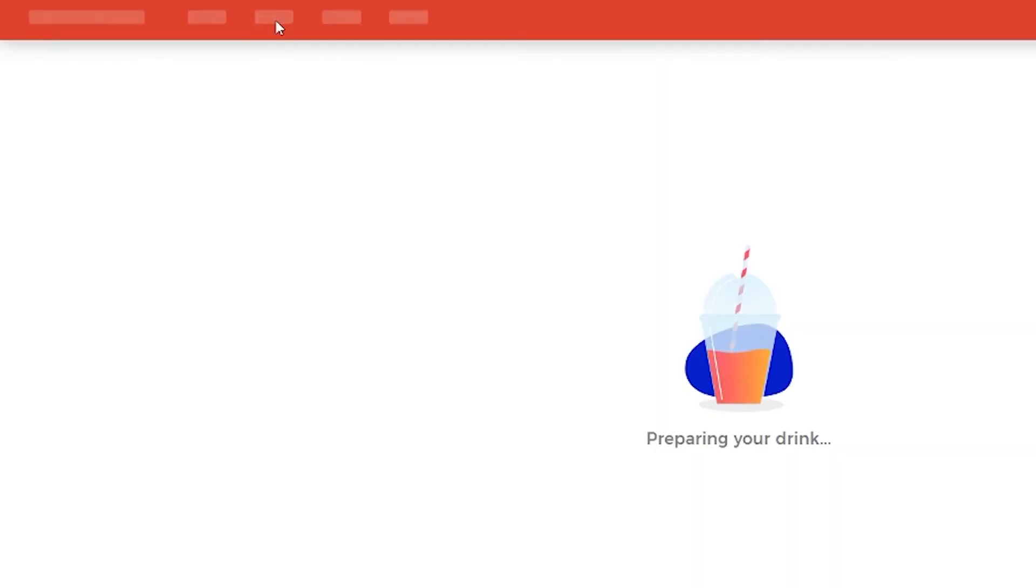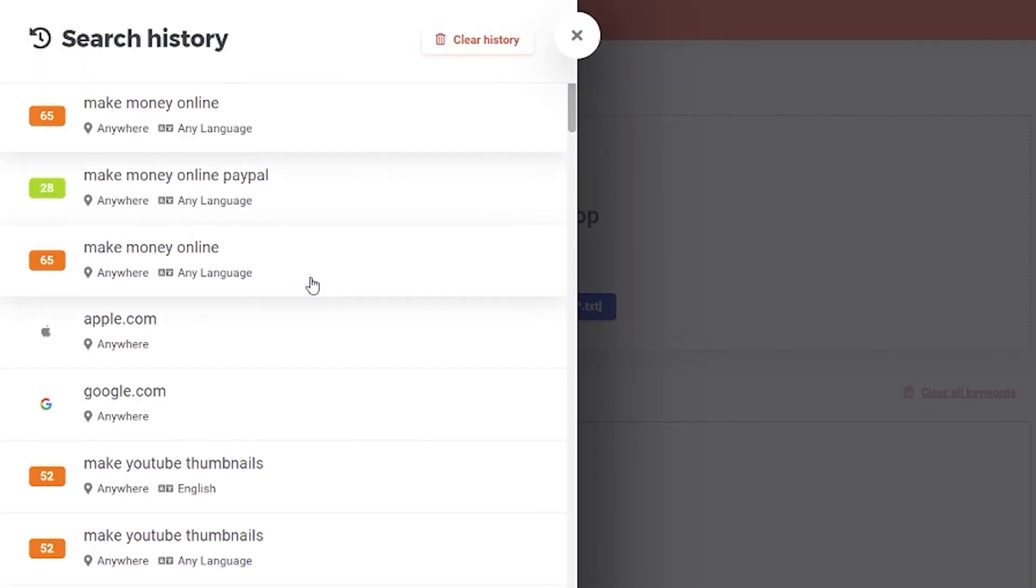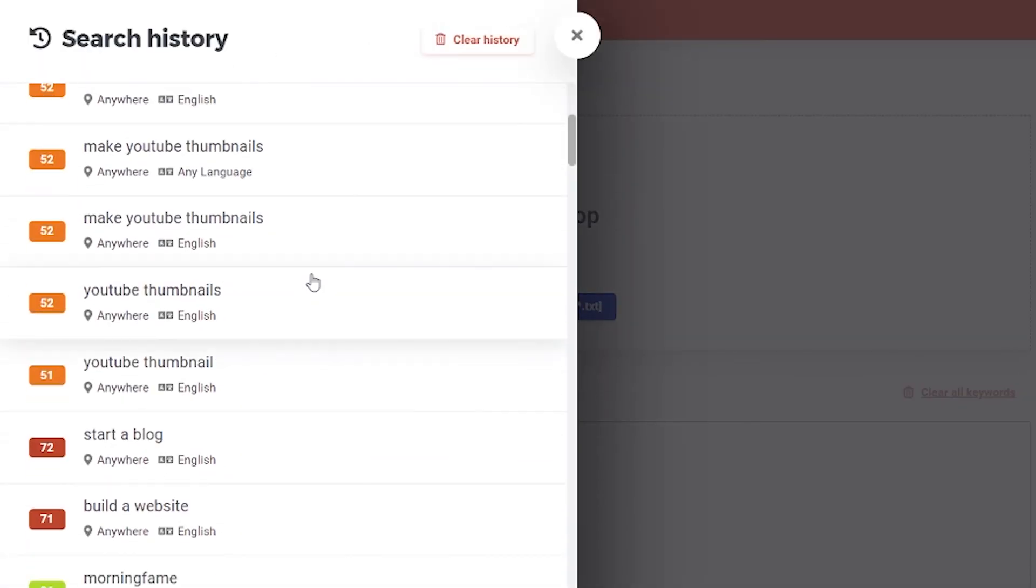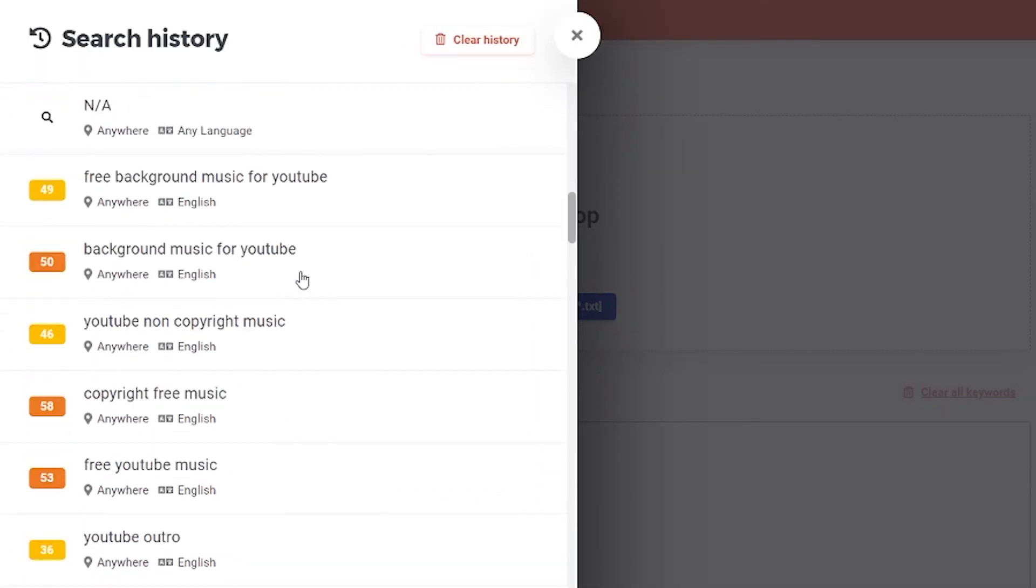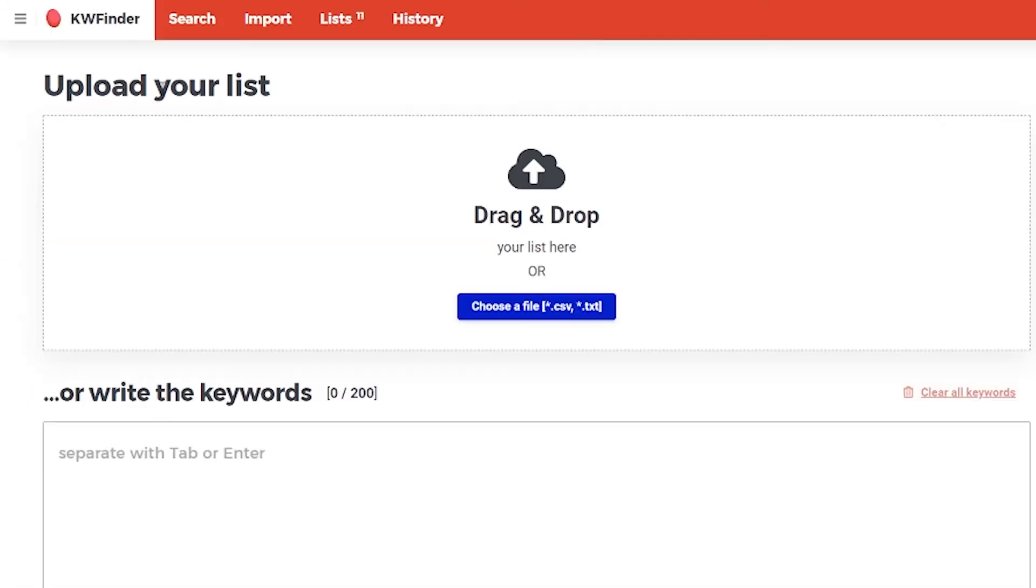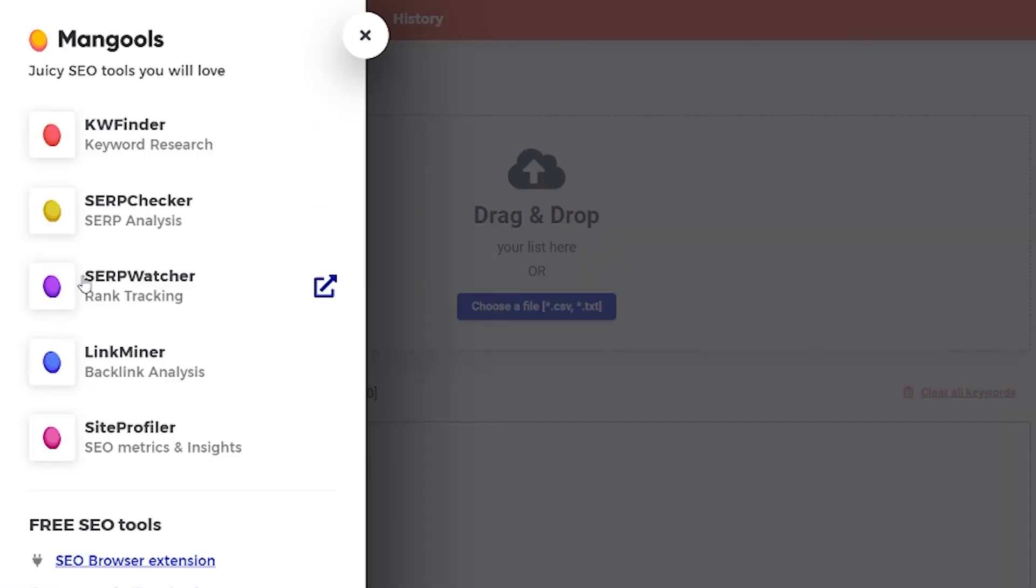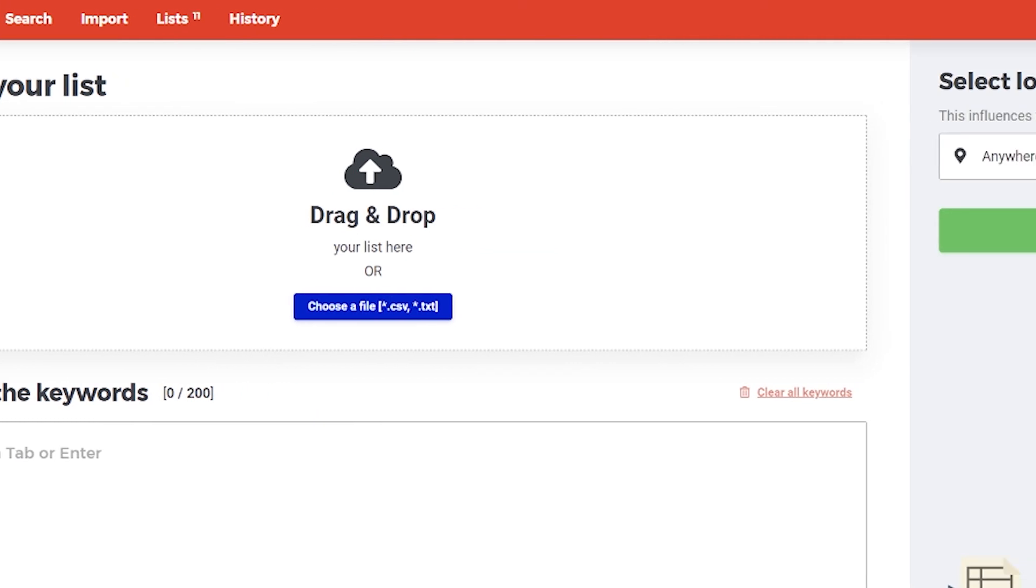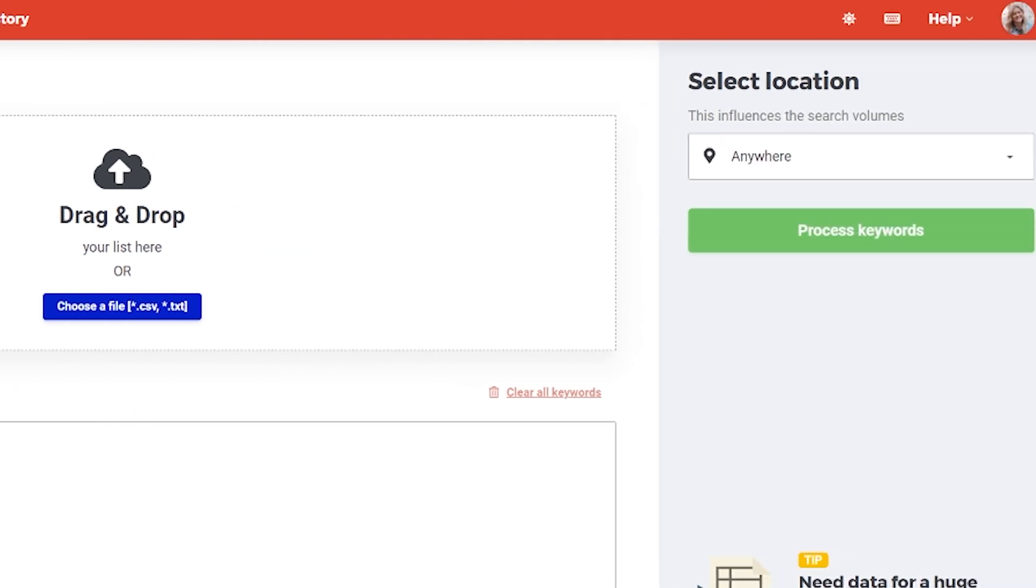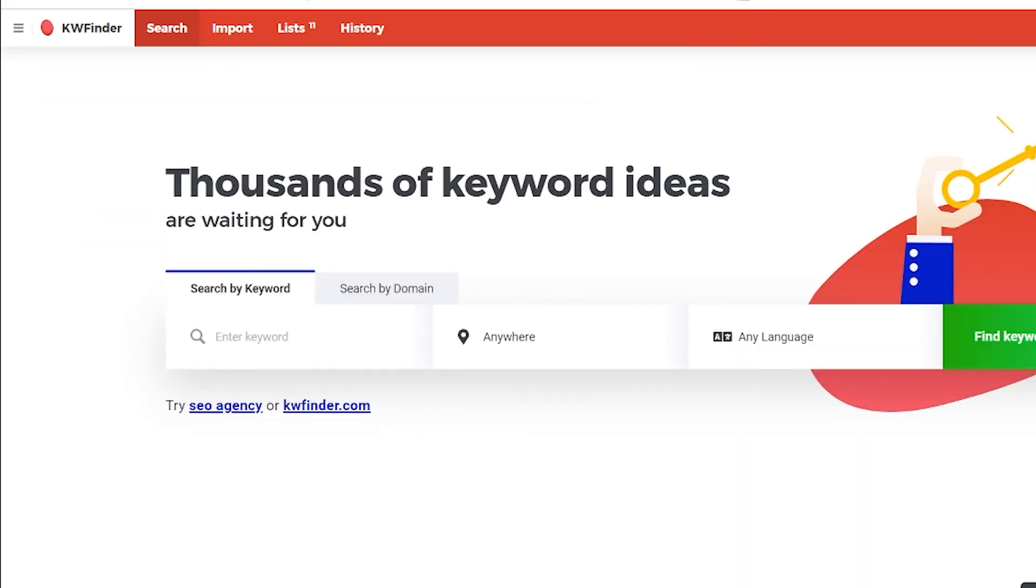You also can import lists from other devices. You also can go to history and check what you searched for, what was the grade and everything here. When you click on KW finder, you see all your tools that are available for you. Clicking on your icon, you will see how many searches you still have available for you. So I have in my plan, I have 100 searches and I already used four. So I'm left with 96.